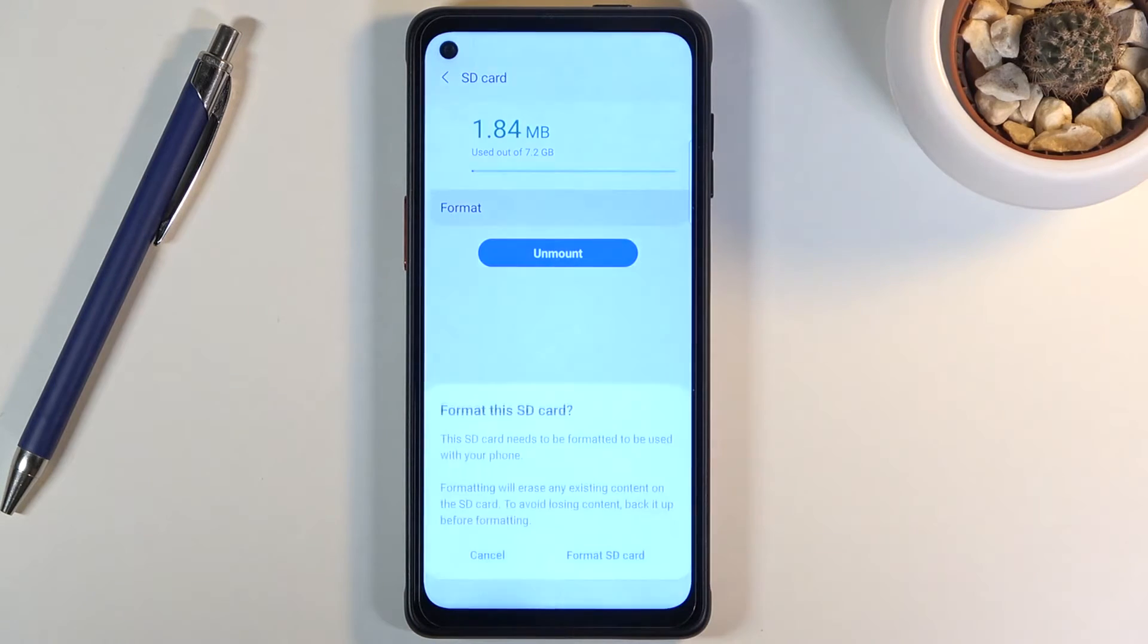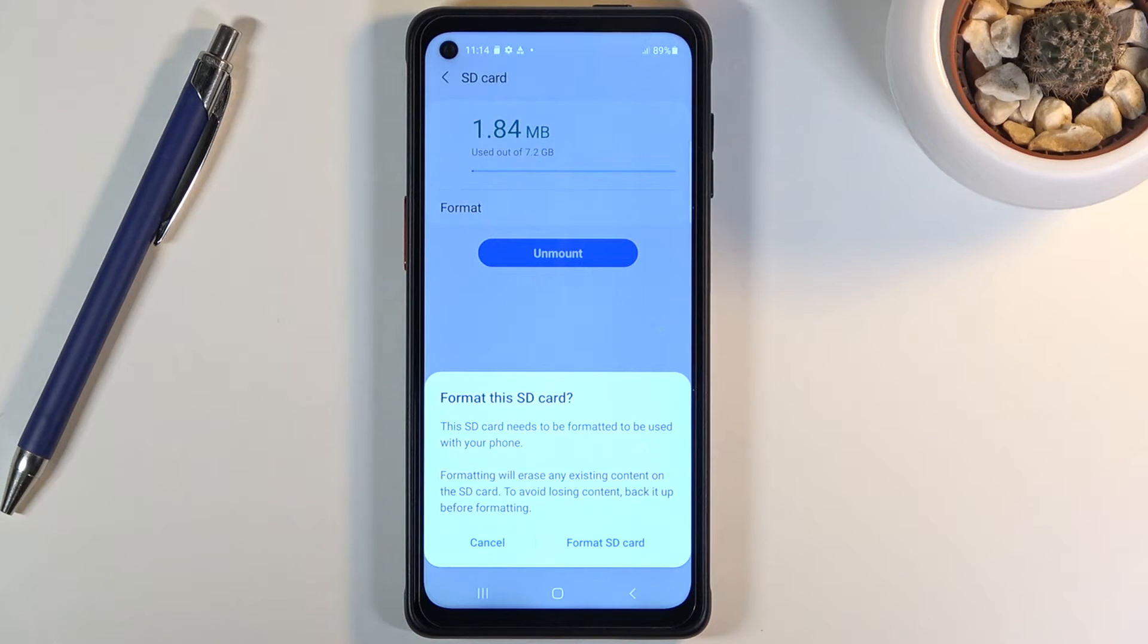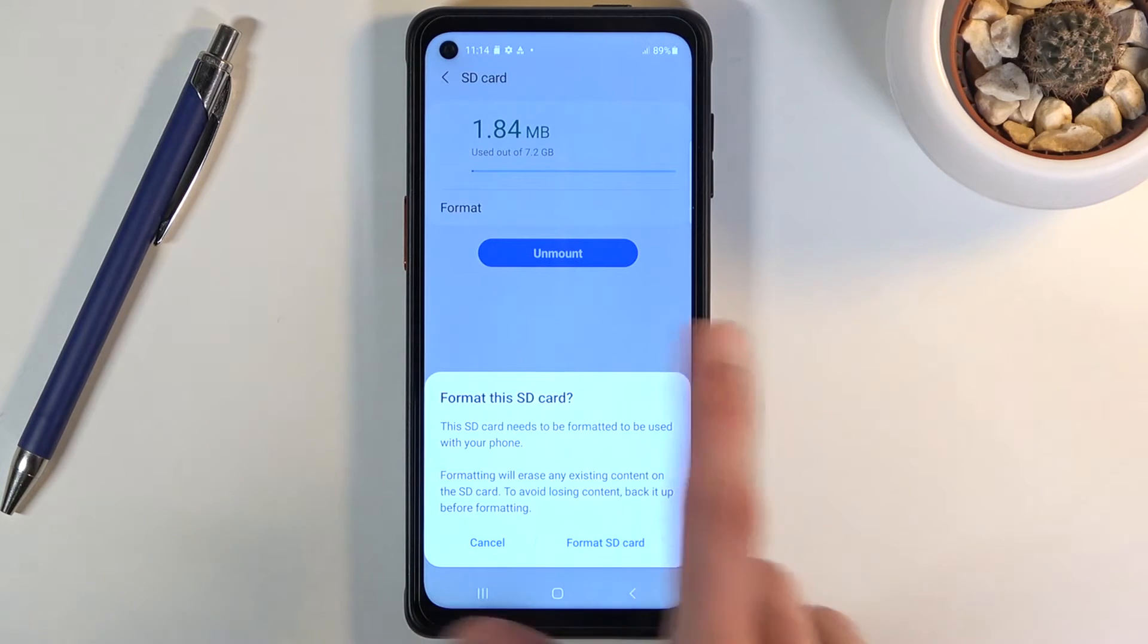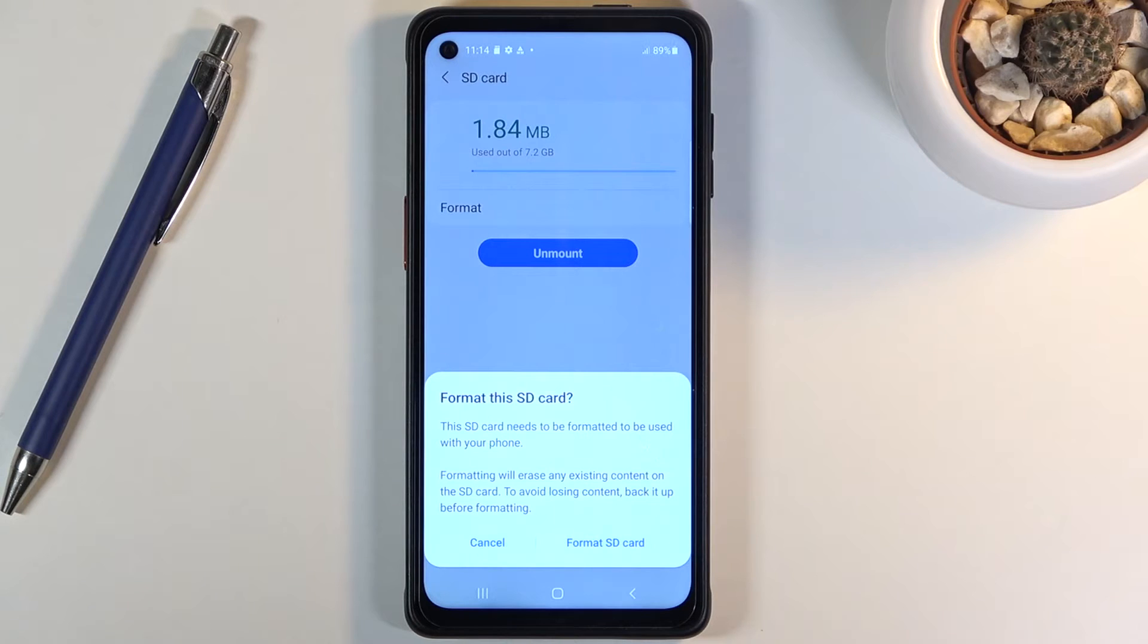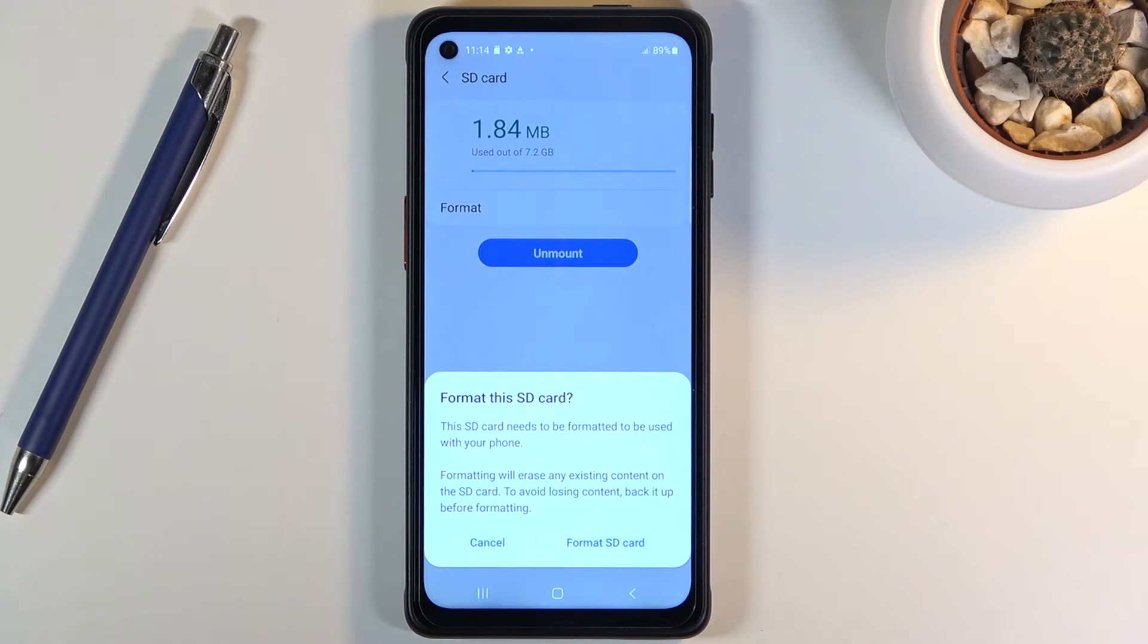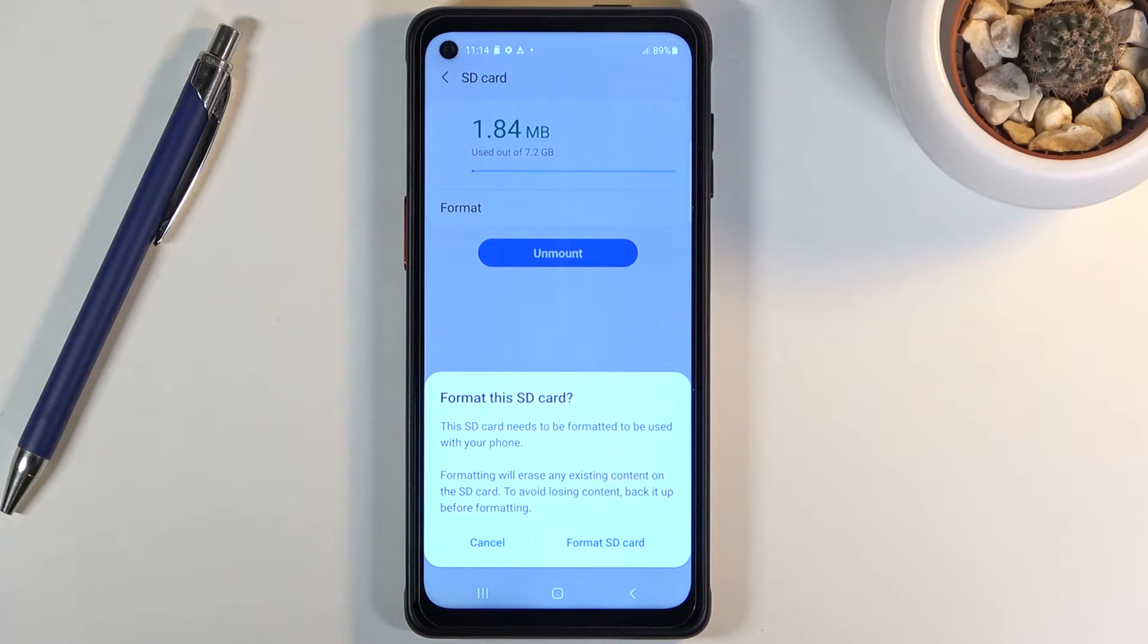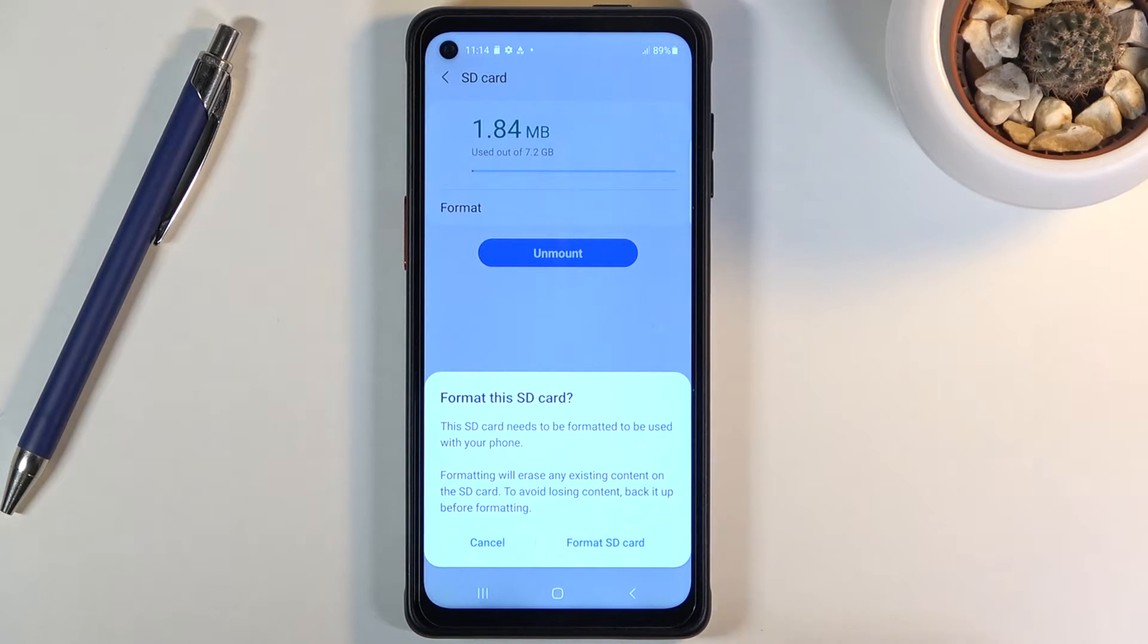Now once you tap on it there will be a message. The first part doesn't really apply, the second one is the important one. Formatting will erase any existing content on the SD card. To avoid losing content, back it up before formatting. So obviously if you want to keep anything that is on the SD card, make a backup copy of it.